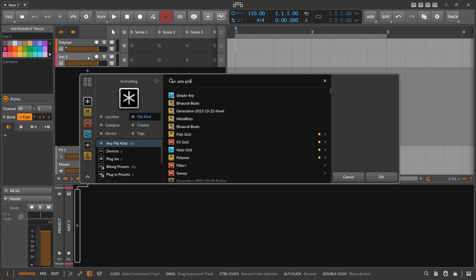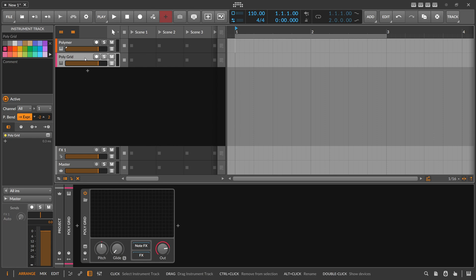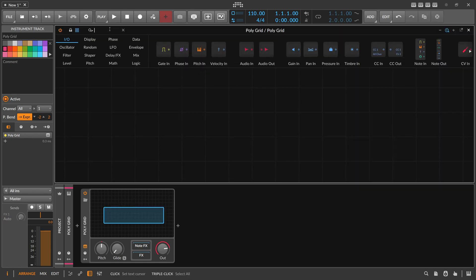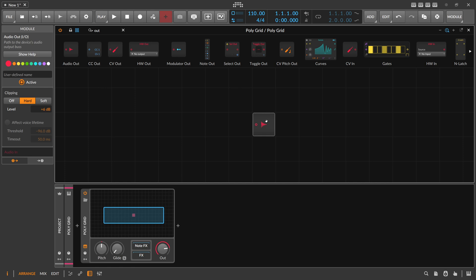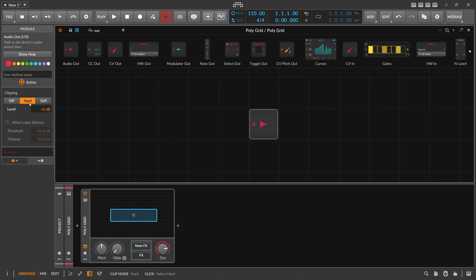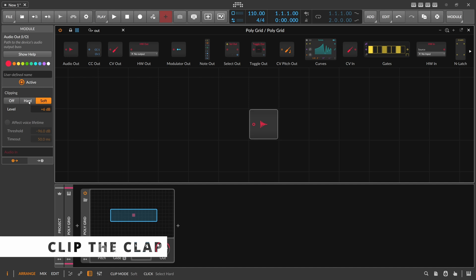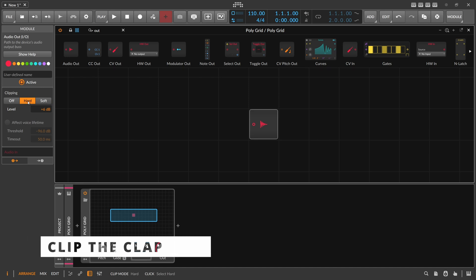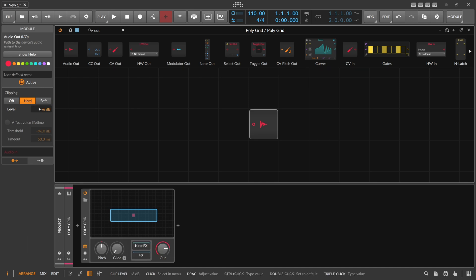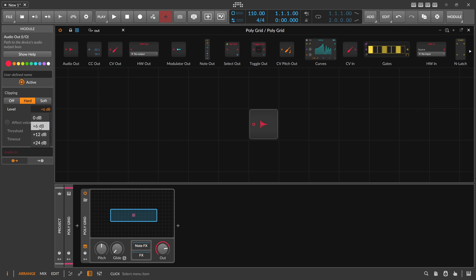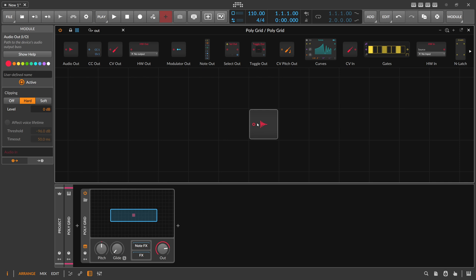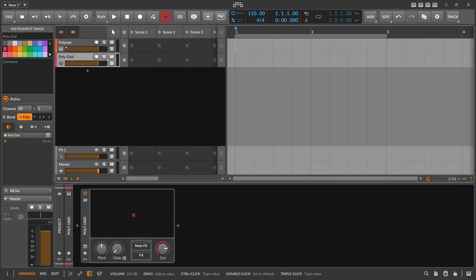Then there's something new in the grid I never saw before. There's an out module and in the inspector on the left side you have clipping mode: off, hard, and soft - that's been around since the beginning. But what I think is new is the level setting. You can change the clipping level from plus 6 dB down to zero dB, so now it clips everything going through this out at zero dB.